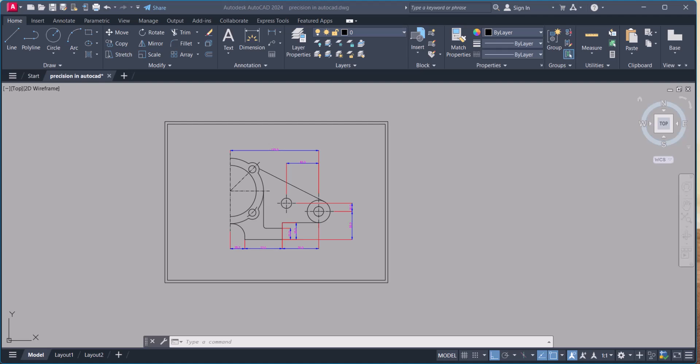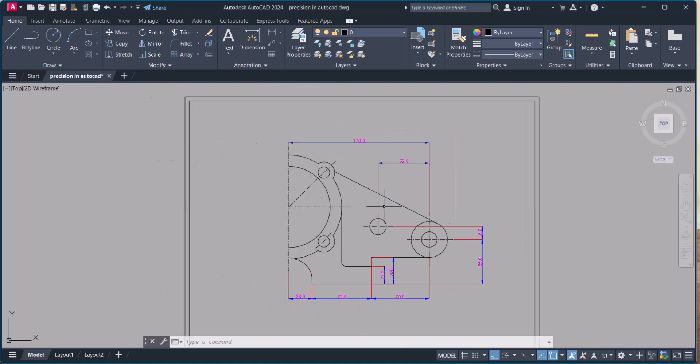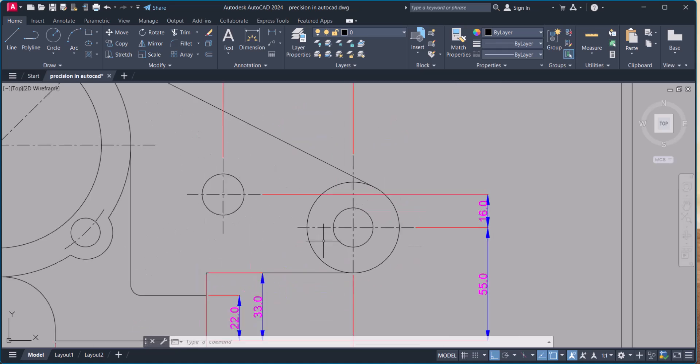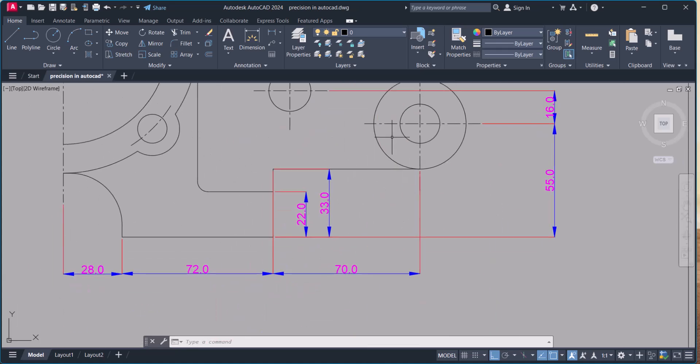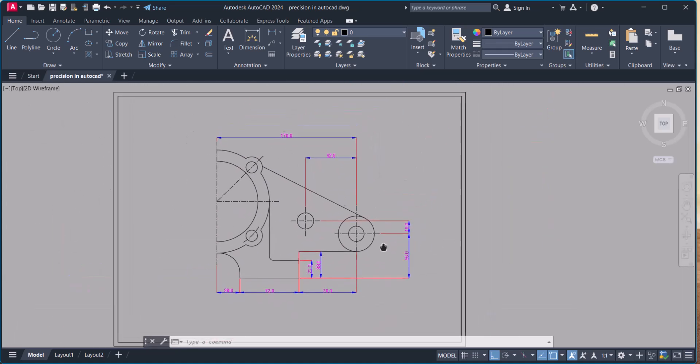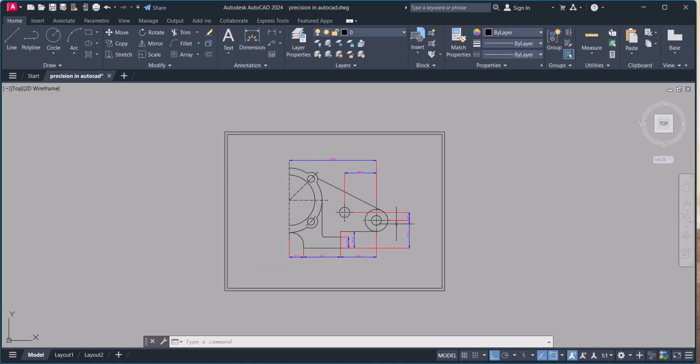Hello everyone, welcome to my YouTube channel. Today in this video we will learn how to print a drawing in AutoCAD. I have one basic drawing which we are going to print in AutoCAD.